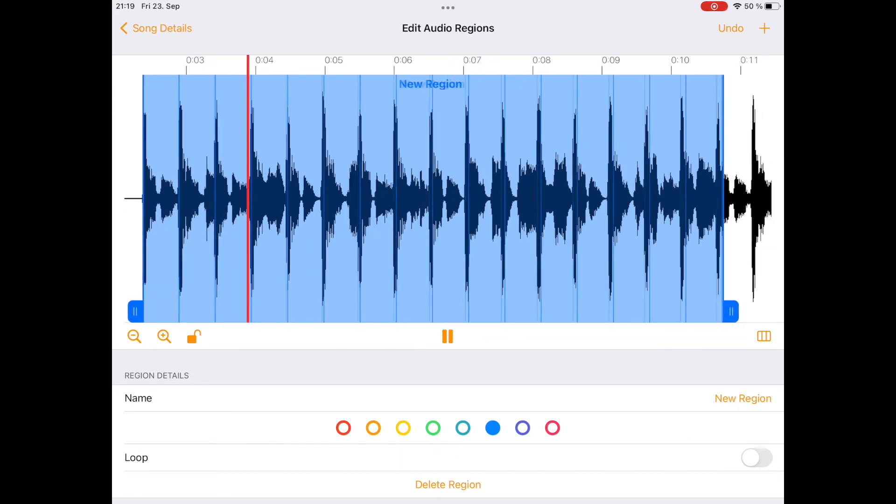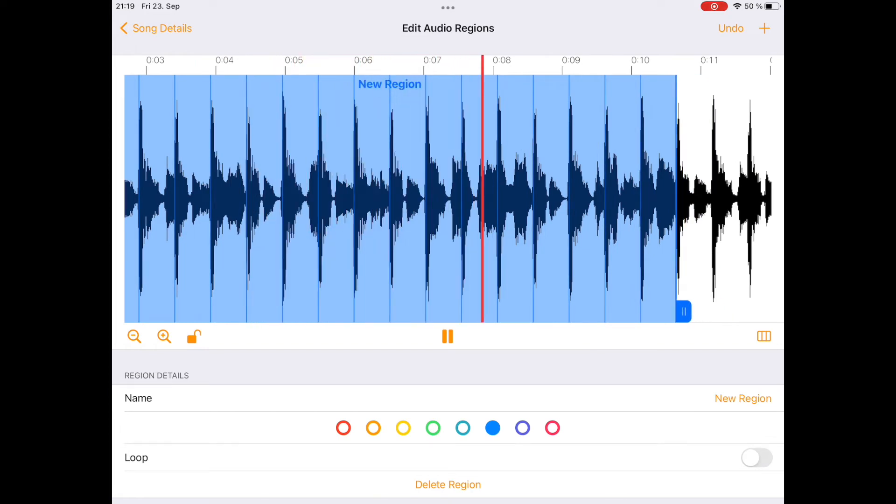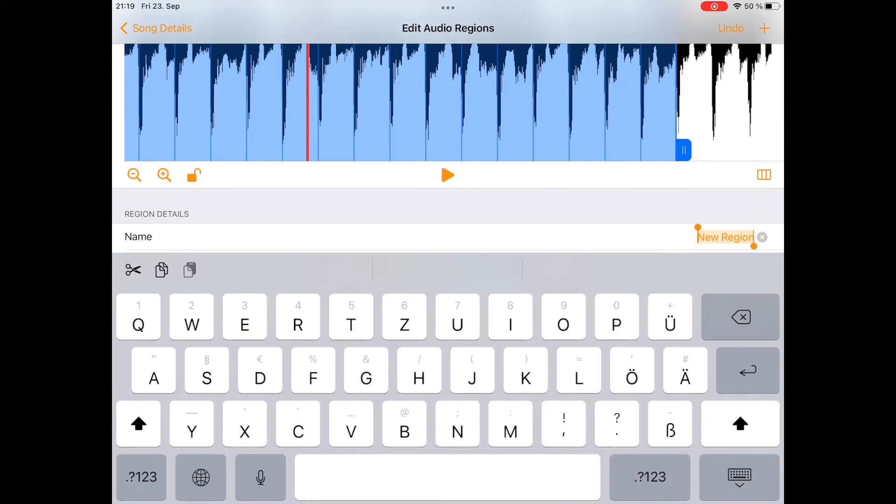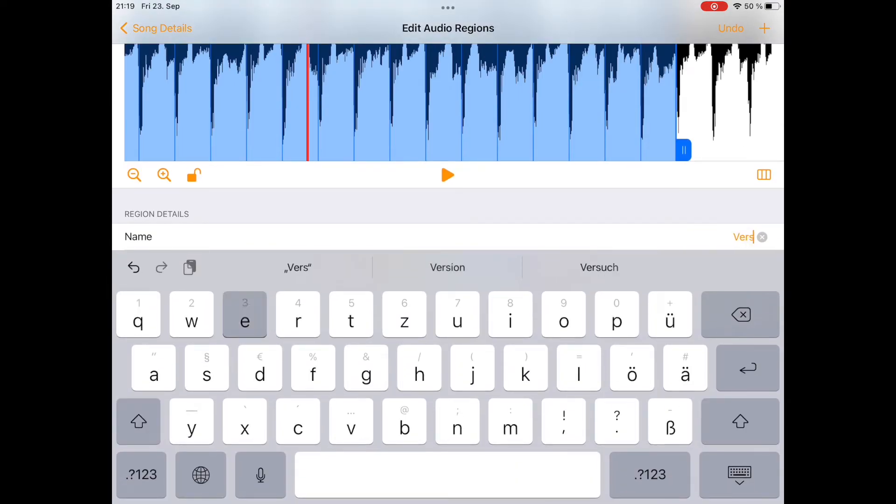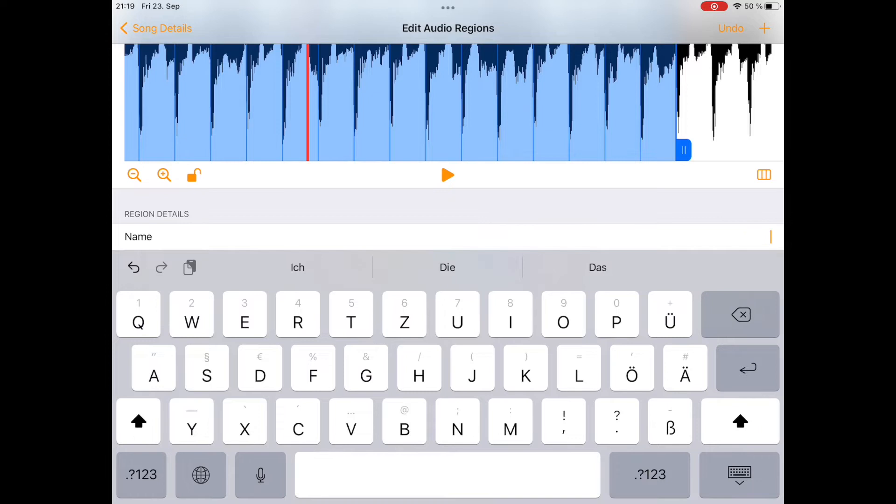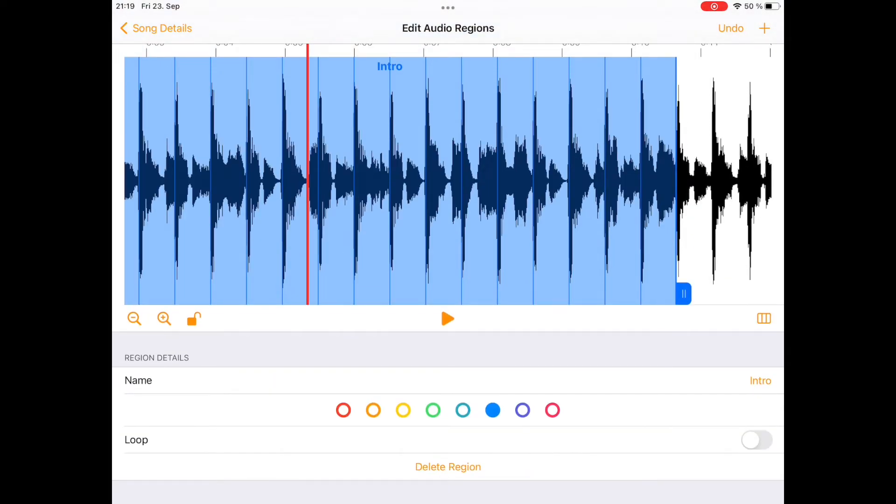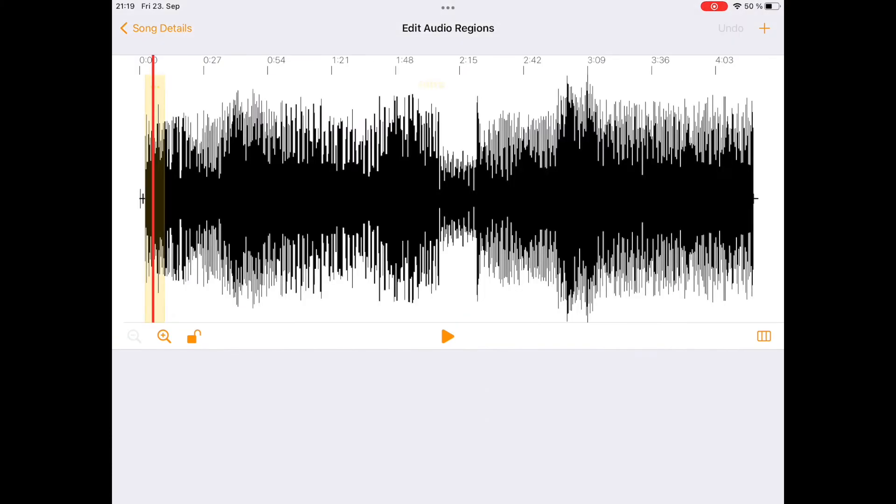Oh, one beat is missing. Here it is. Okay, perfect loop. Let's name this Verse. Oh no, it's the intro. Give it a color and we are good to go.